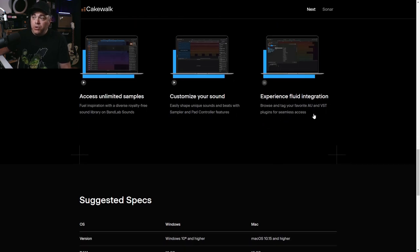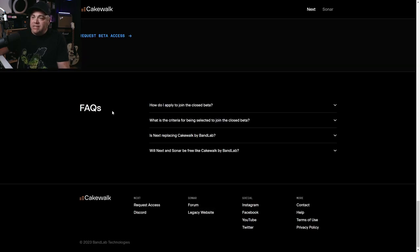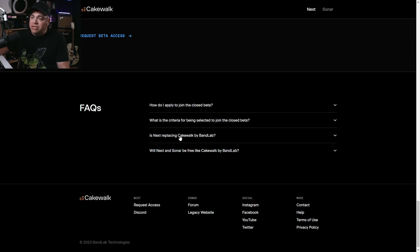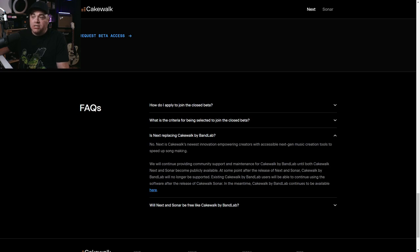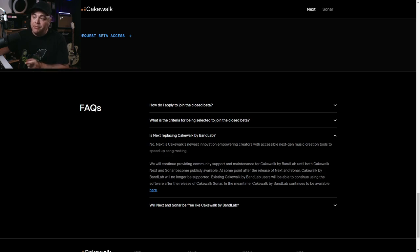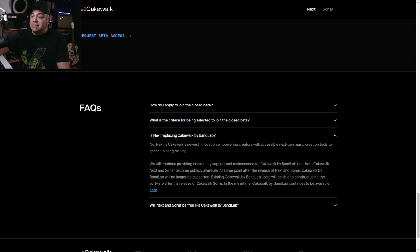There's also fluid integration — you can browse and tag your favorite AU and VST plugins for seamless access. In the FAQ section, one question asks: is Next replacing Cakewalk by BandLab? The answer is no. Next is Cakewalk's newest innovation, empowering creators with accessible next-gen music creation tools to speed up song making. They will continue providing community support and maintenance for Cakewalk by BandLab until both Cakewalk Next and Sonar become publicly available, and at some point after their release, Cakewalk by BandLab will no longer be supported.